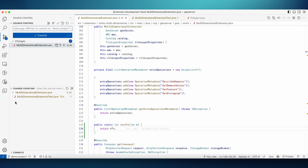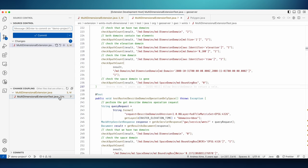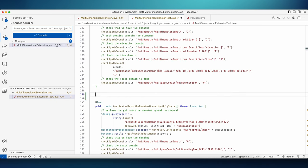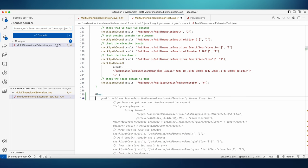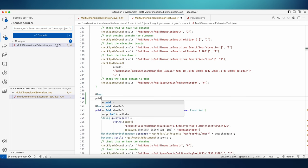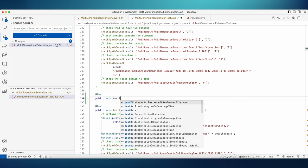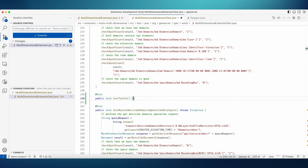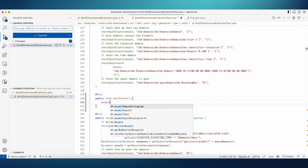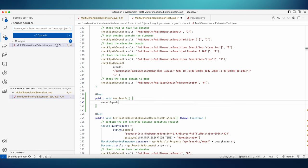And here we have a new view called change coupling, which tells us that hey, here's another file that's often changed together with this one. And in this case, it's a test file. We can jump to it by clicking on the name, and let's add a test case. Once completed, the reminder goes away.